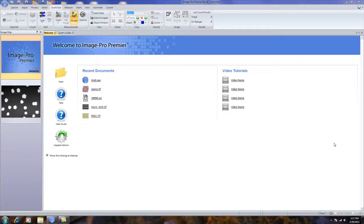This is a short movie showing Image Pro Premiere version 9 and how to measure the distance from one object to all others in an image.